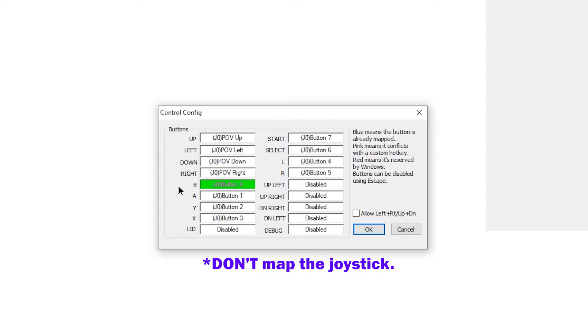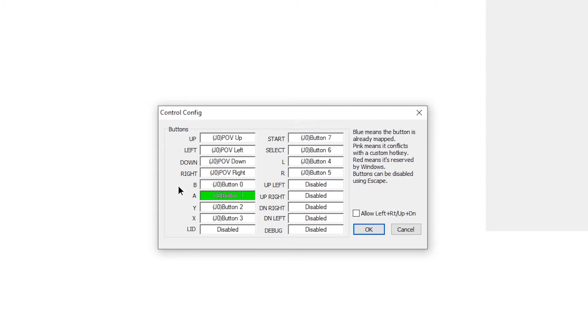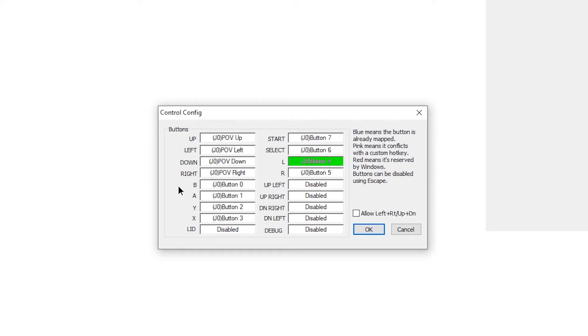For the B, A, Y, and X buttons, I recommend going one-to-one to the original location of the buttons on the DS. So B is where A is on an Xbox controller, A is where B is, Y is where X is, and X is where Y is. Start and select are where they are, and then L and R bumpers is what I recommend, but you can also use the triggers if your controller has that. Then click OK.